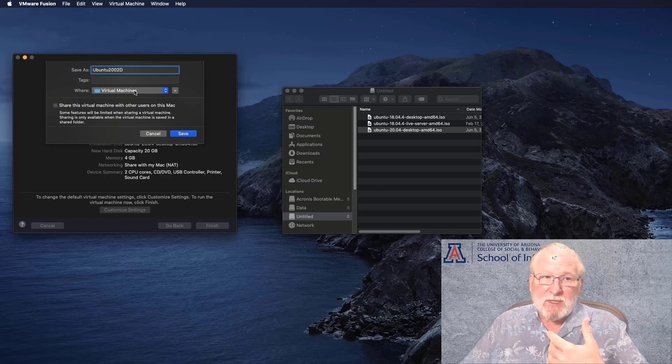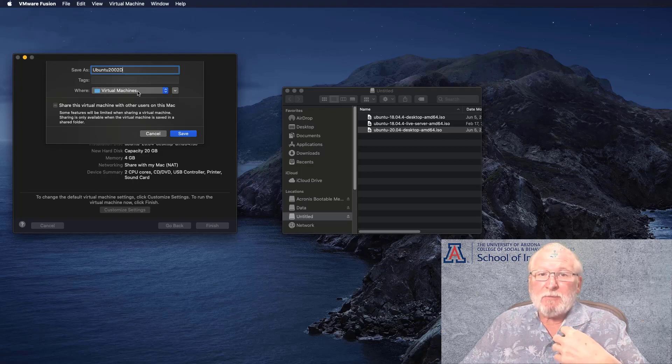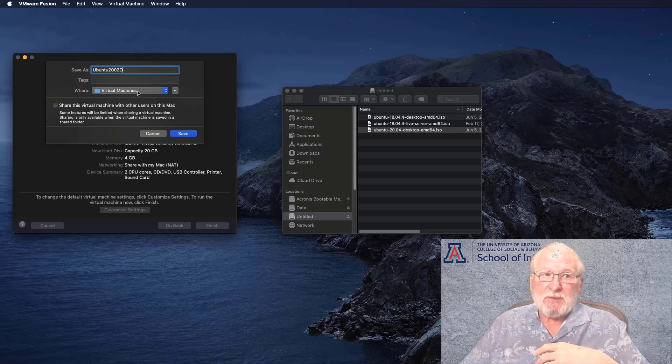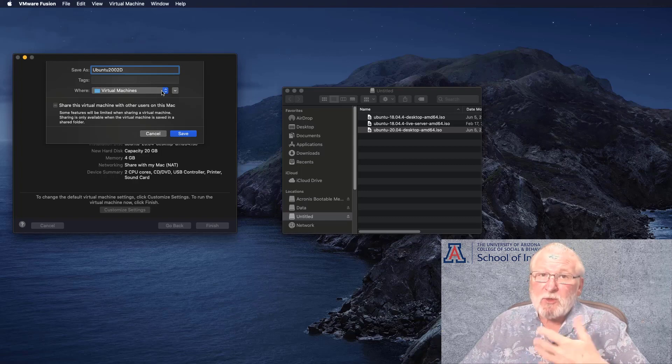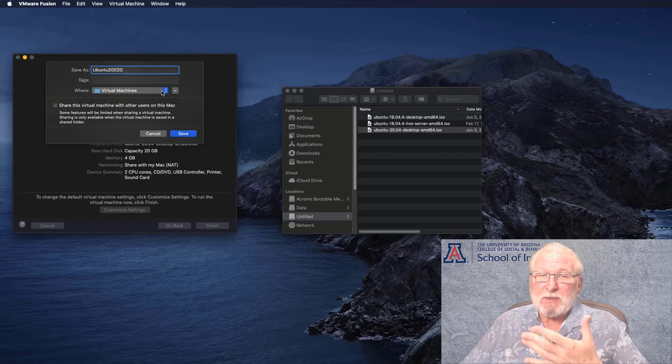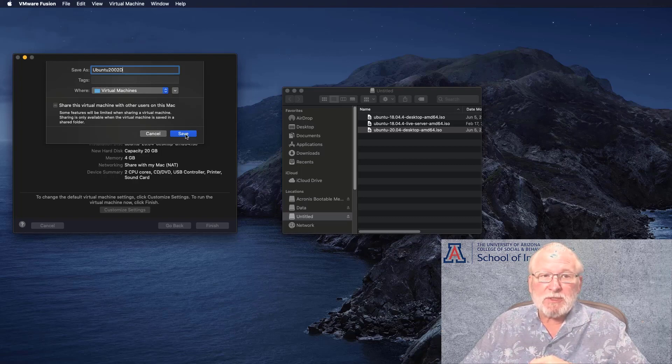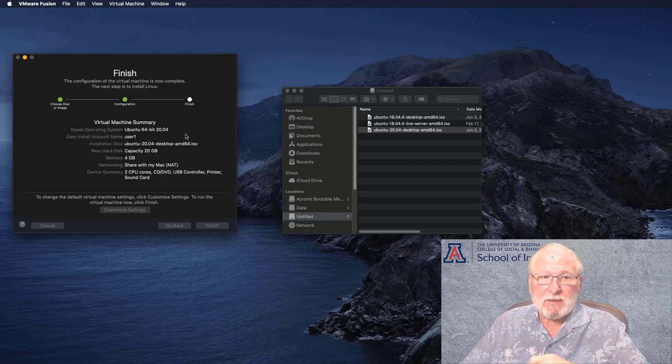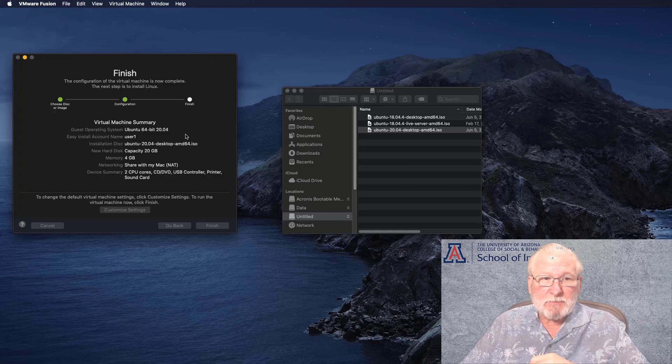If you happen to want to put it someplace else, there's a virtual machine file location that's set up when you install VMware Fusion. If you want to put it somewhere else, for example on a flash drive or something, you can do that. But I usually just save the default on that. We can click Save.